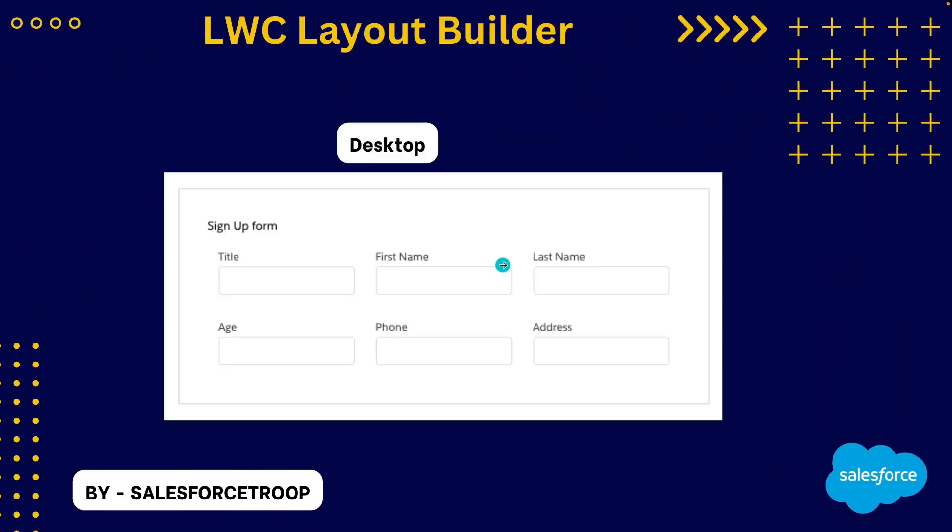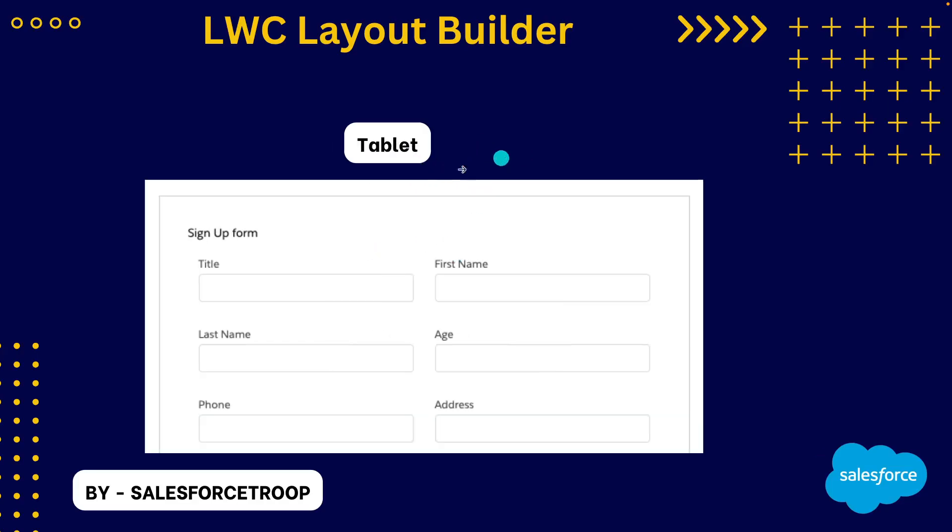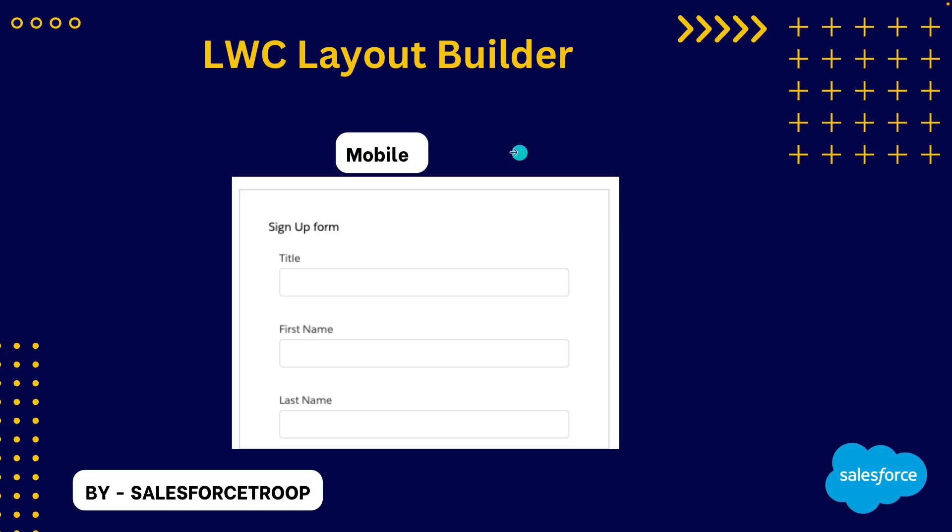So here I have given a task to create a signup form in which there are total 6 fields. And 6 fields are aligned in a way like first row takes 3 columns, then next row takes 3 columns on desktop devices. But on tablet devices, the look and feel should be it should take 2 columns. And on a mobile device, it should take 1 column.